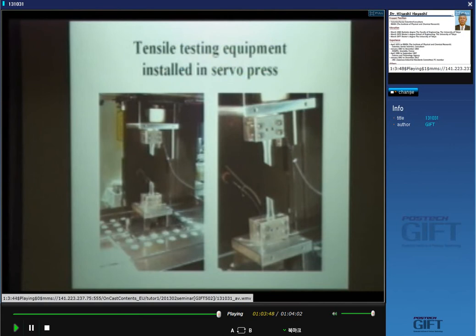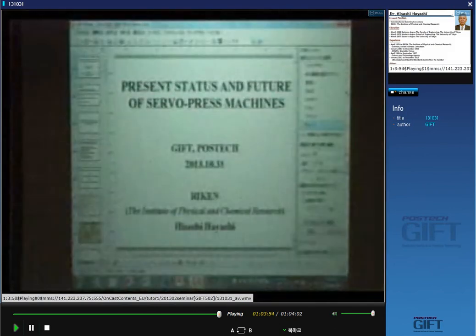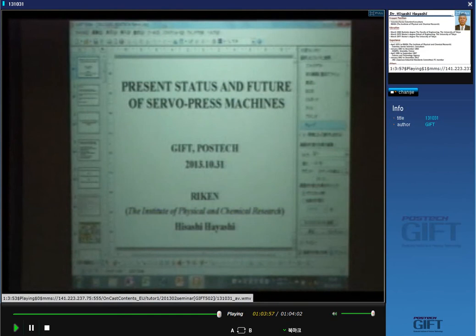So this is my presentation about the servo press. In a few minutes or less — do you have any questions or comments?